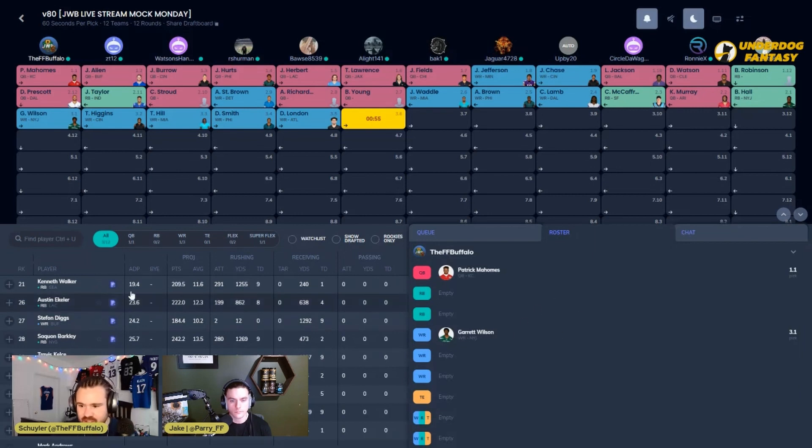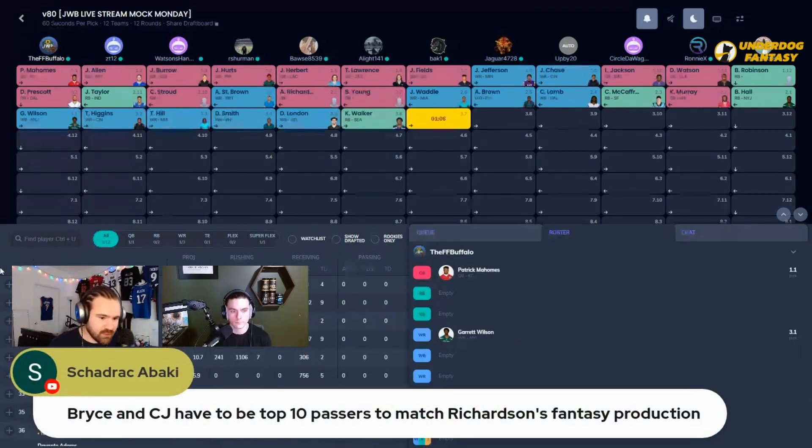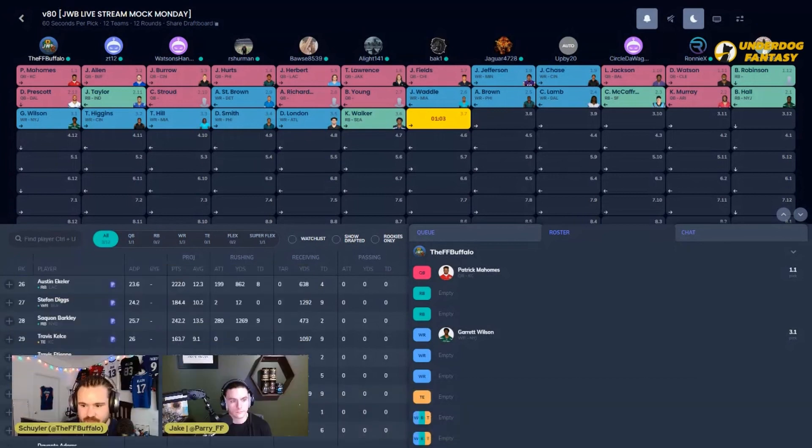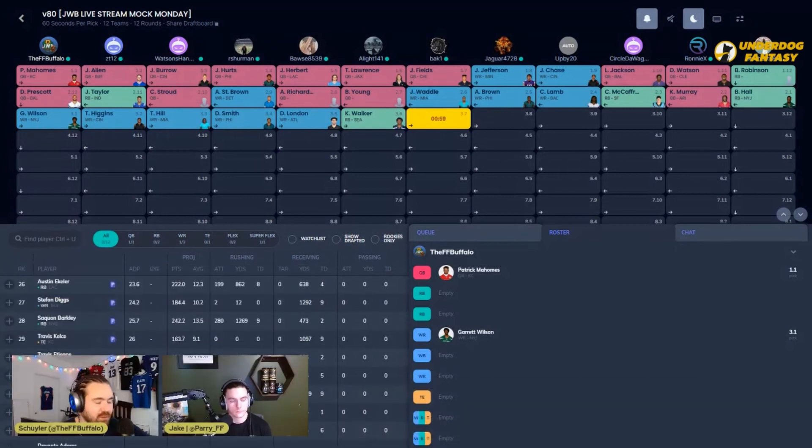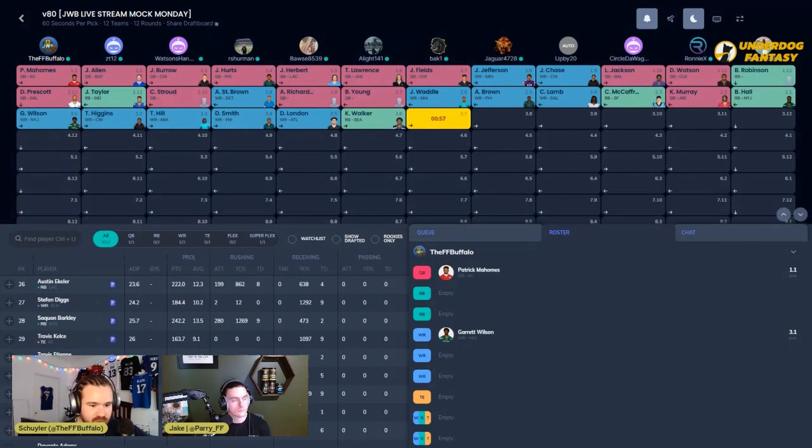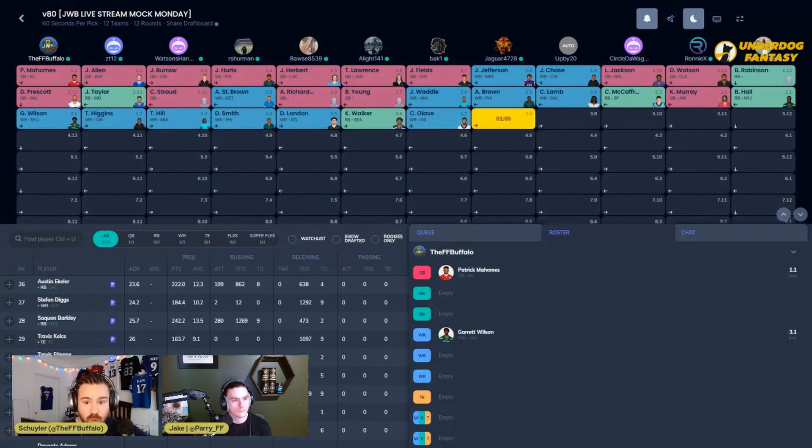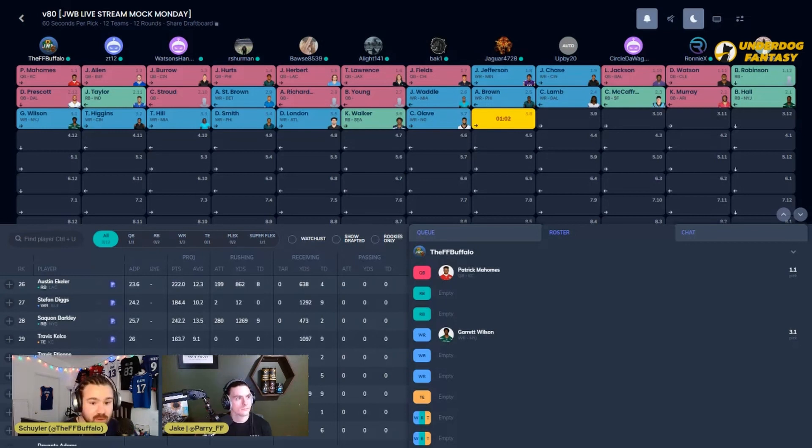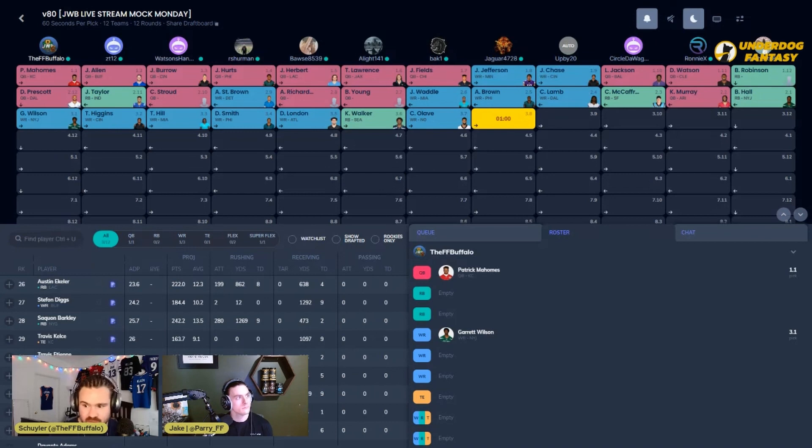We do have someone in the chat here who is saying Bryce and CJ have to be top 10 passers to match Richardson's fantasy production. And that's under the assumption that Richardson is going to be out in the field, stay on the field, get a full run on the field, and a team is going to build around him properly like a Lamar or a Jalen when their time finally came. In the NFL, you really hope that a team would do that because, as we see, this athleticism is unreal.